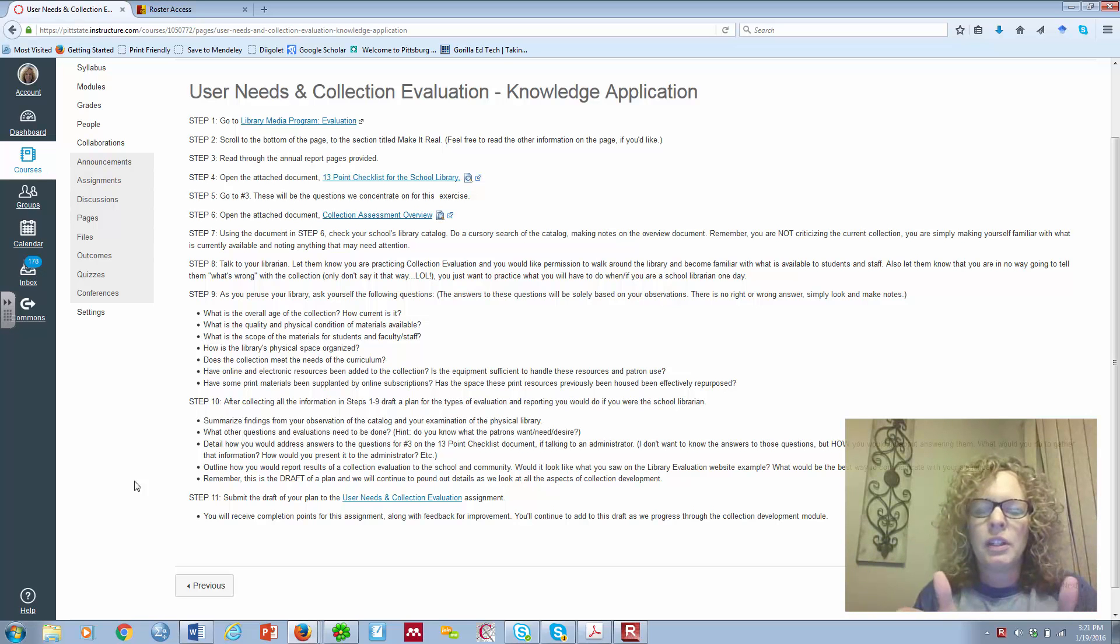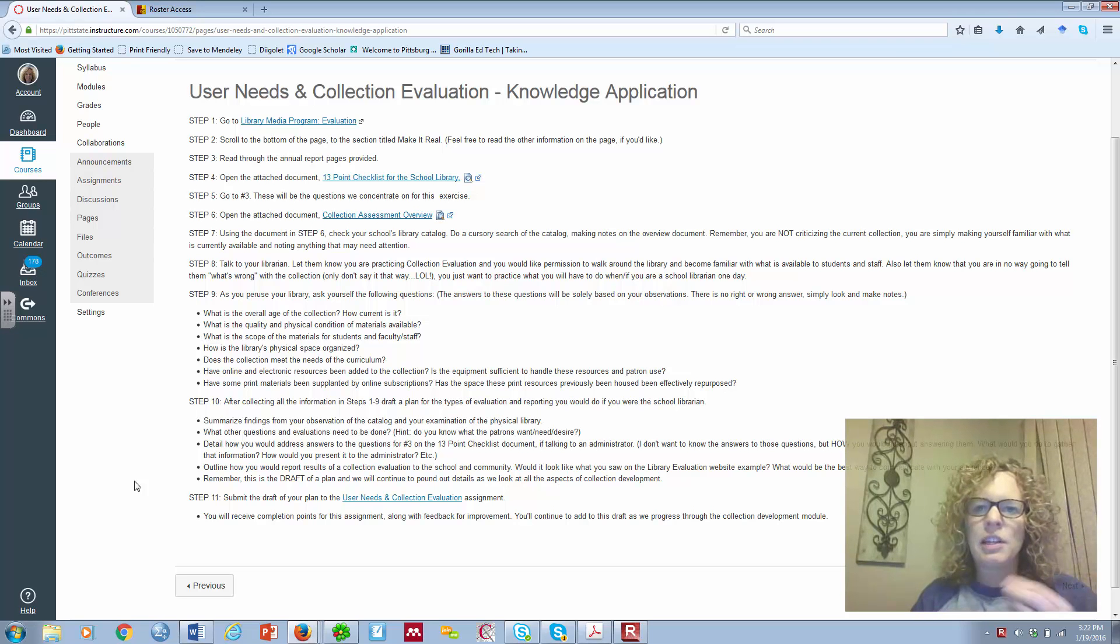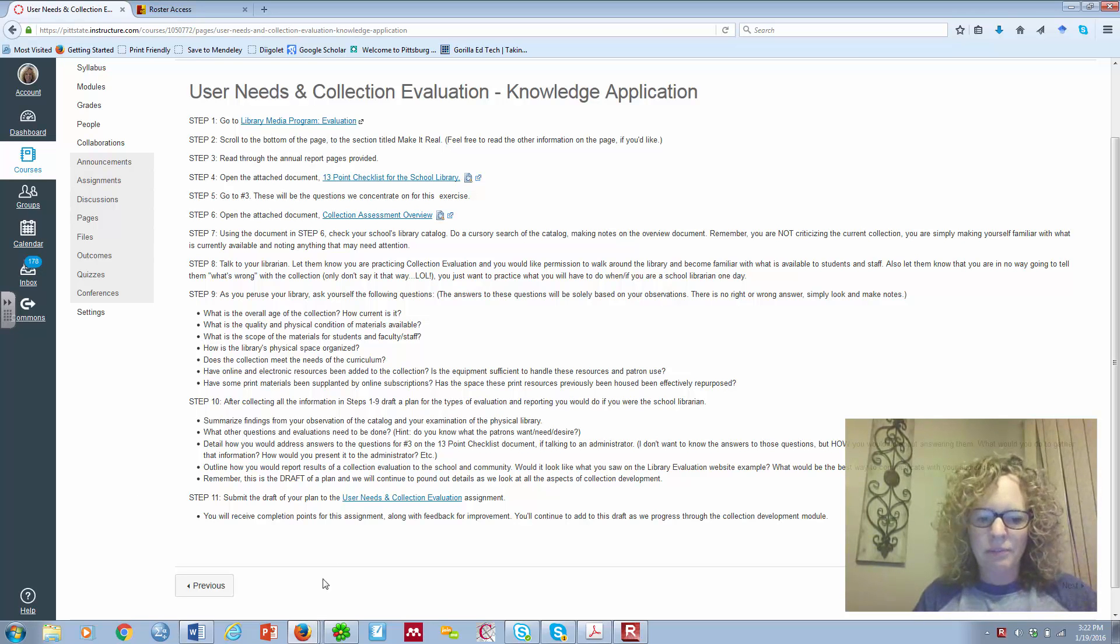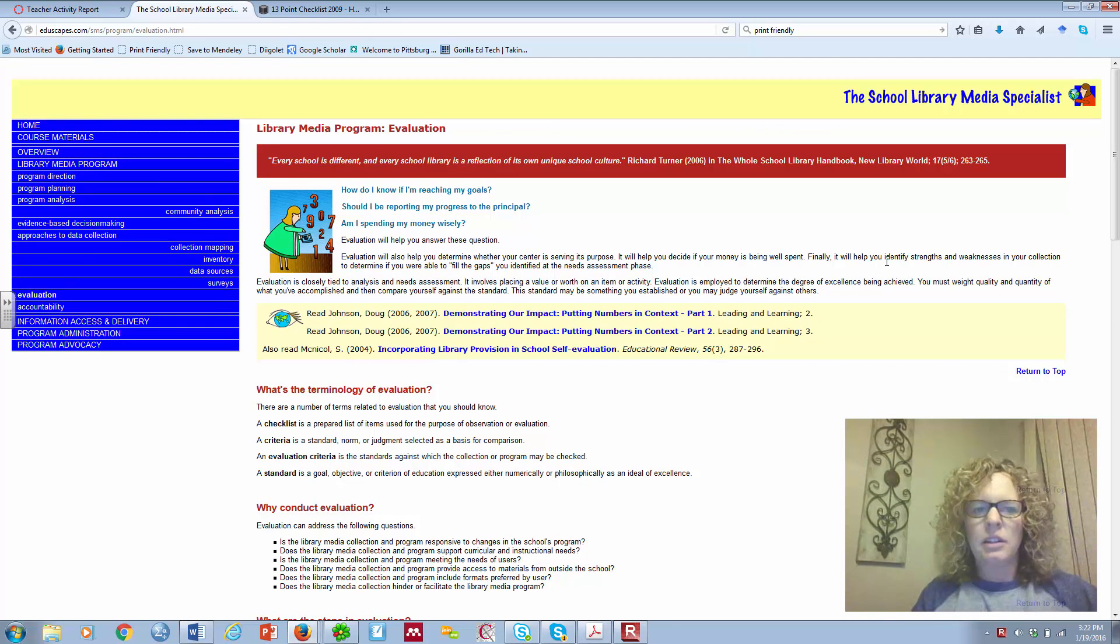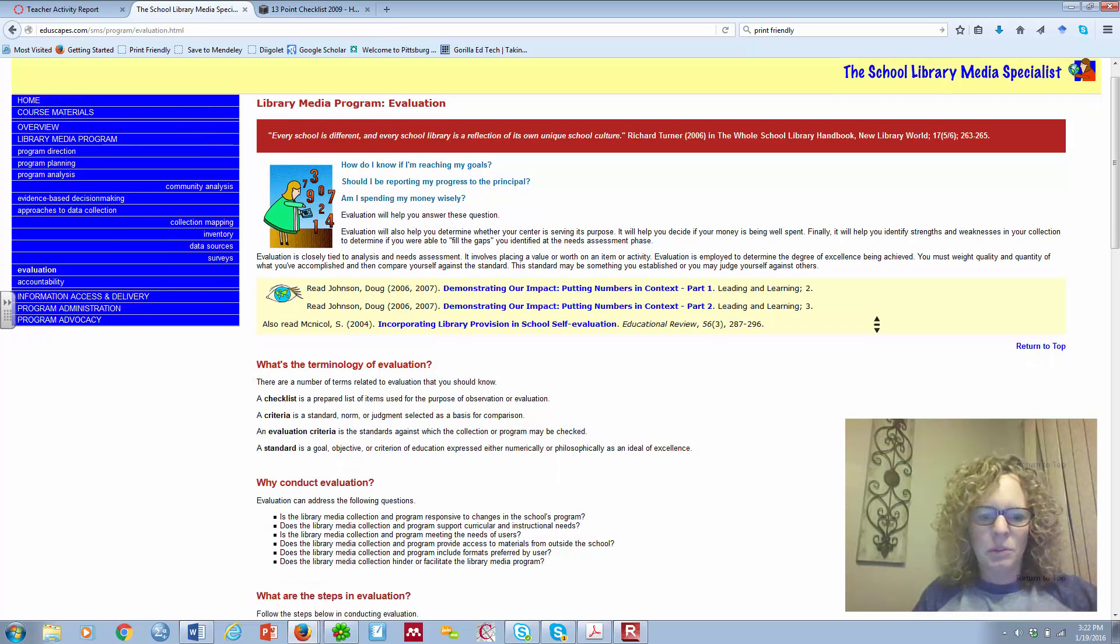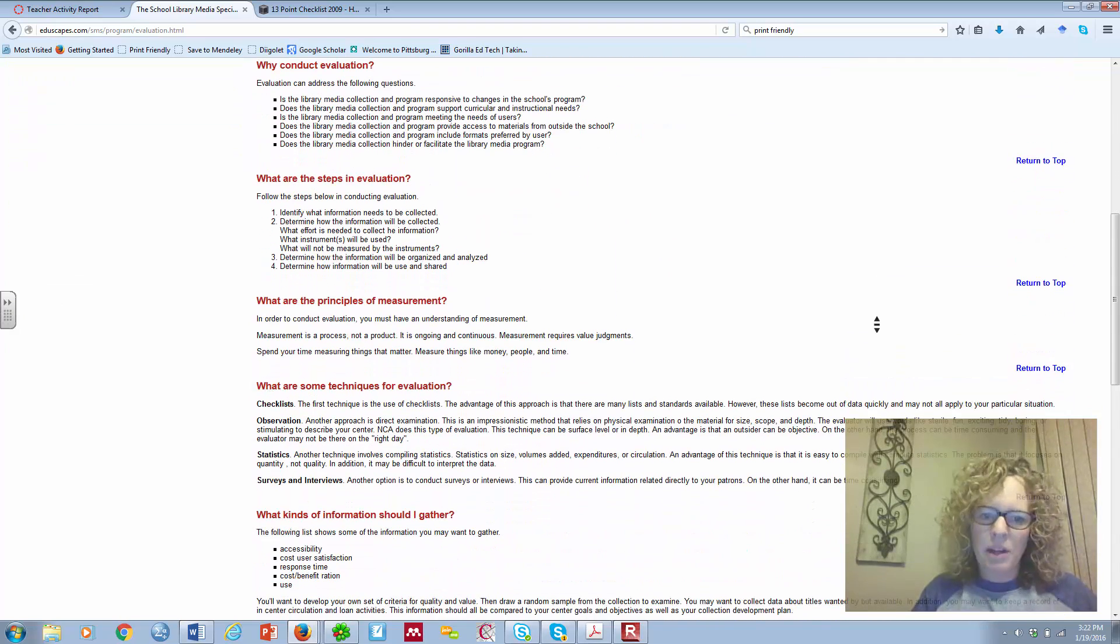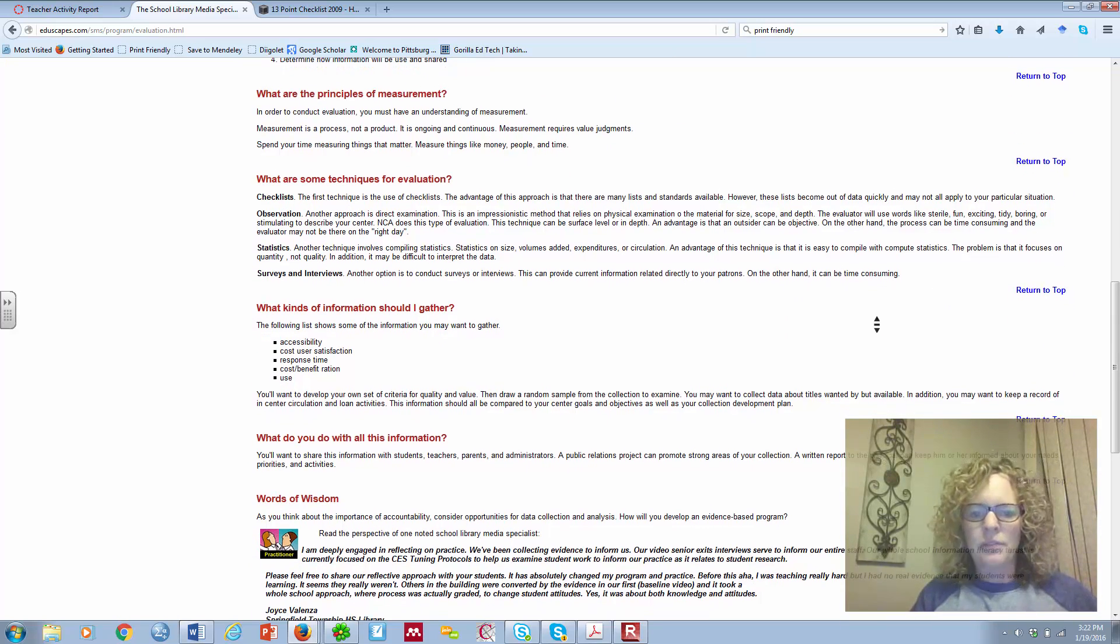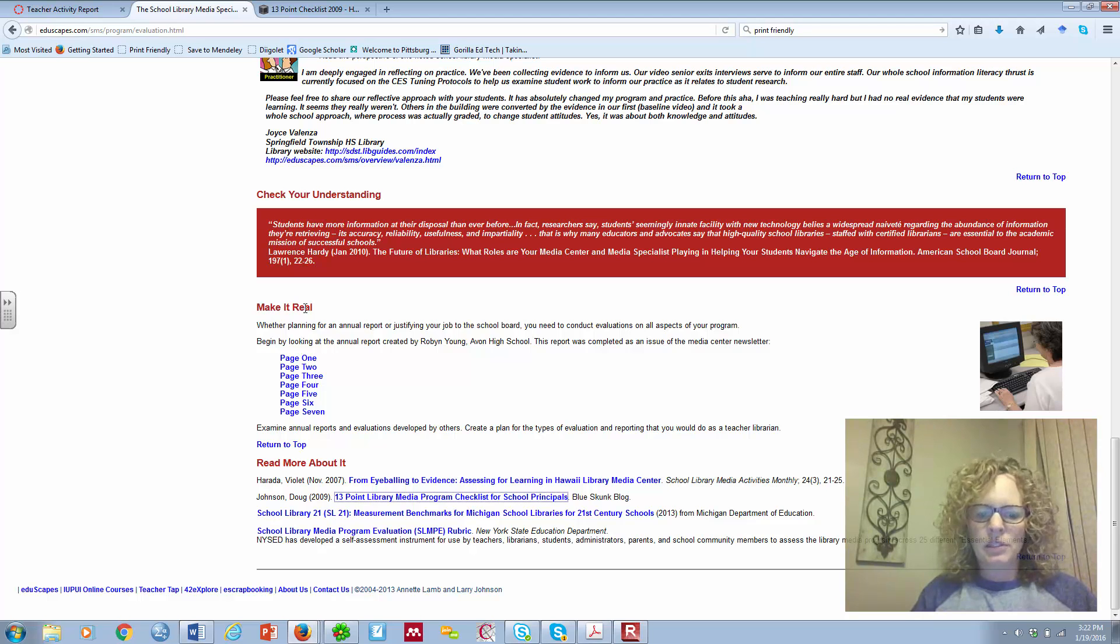We are going to conduct a little minuscule collection evaluation. The first thing that you need to do is to click the link to go to this Library Media Program evaluation page. This should be what you're directed to. When you get to this page, I encourage you to open it in a different window or tab, and please feel free to read through what they talk about, the information about evaluation, steps in evaluation.